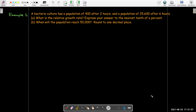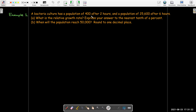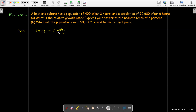Here's an example where we have some population growth. We're going to assume this natural growth model applies, and it does under reasonable conditions. A culture has a population of 400 after two hours, and a population of 25,600 after six hours. We'd like to know the relative growth rate expressed as a percentage rounded to the nearest tenth of a percent, and when the population will reach 50,000. Our governing equation looks like this — I'm using p instead of y, so p(t) equals some constant C times e to the kt, where t is the number of hours.